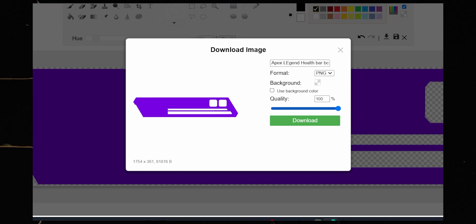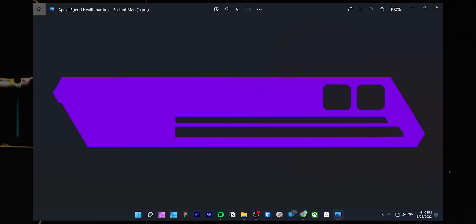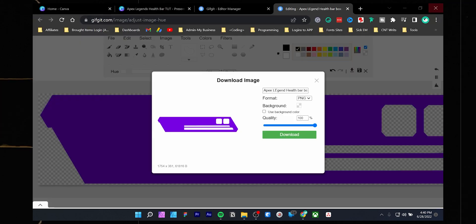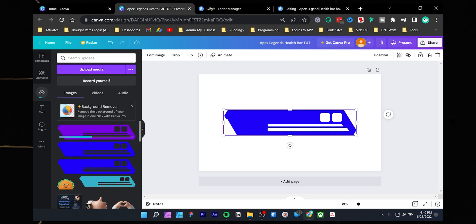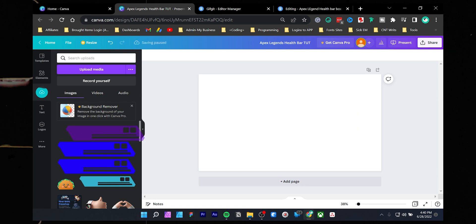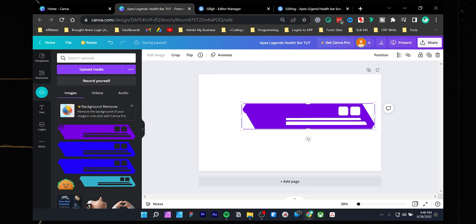You will find the new overlay in your downloads folder. Now drop the edited overlay into the canvas. Let's begin the main design work.